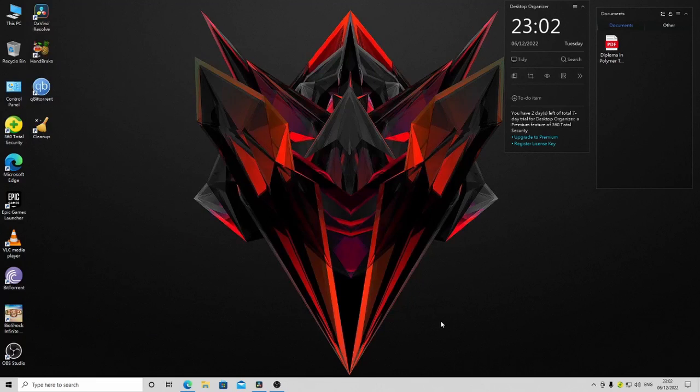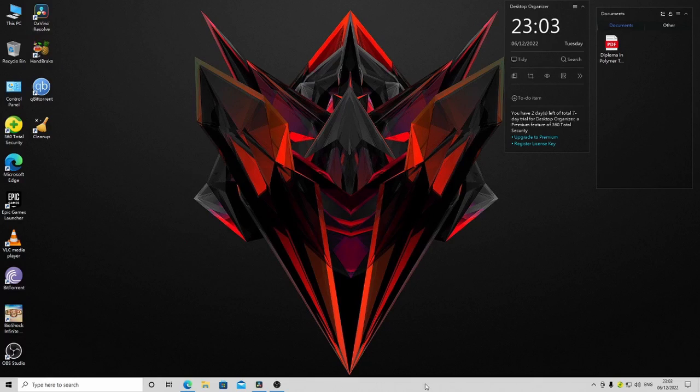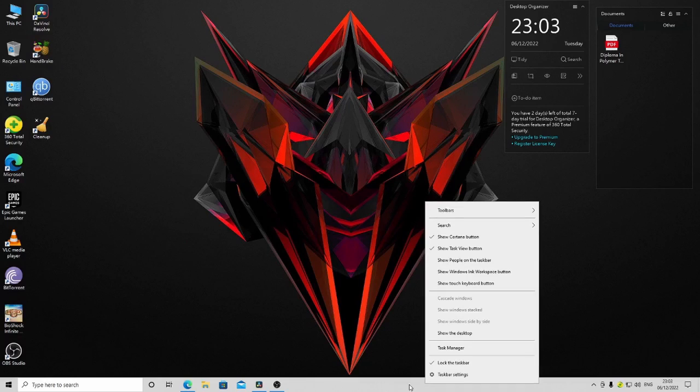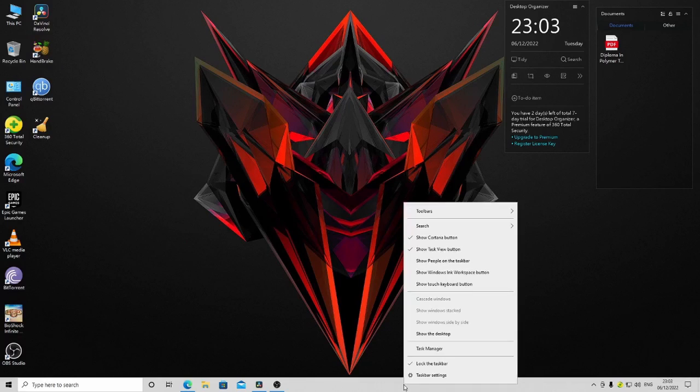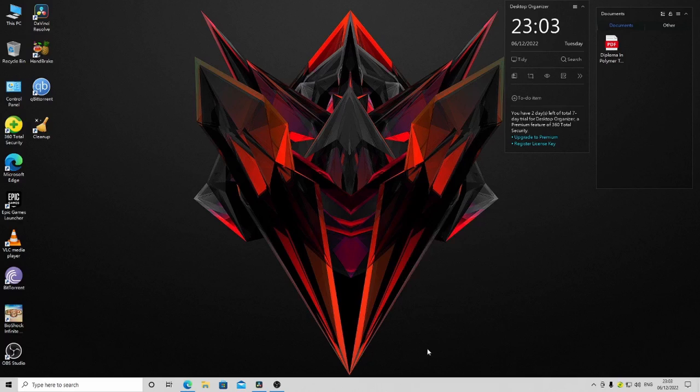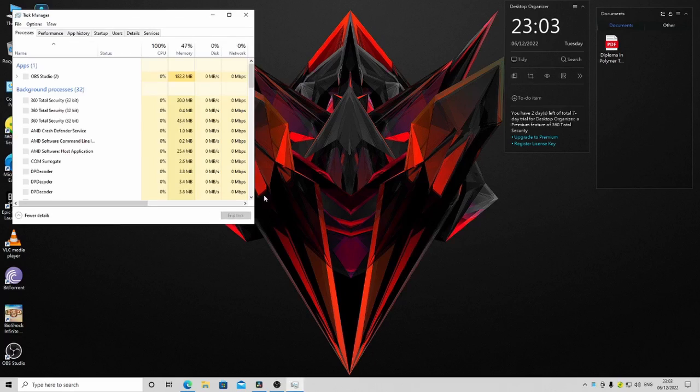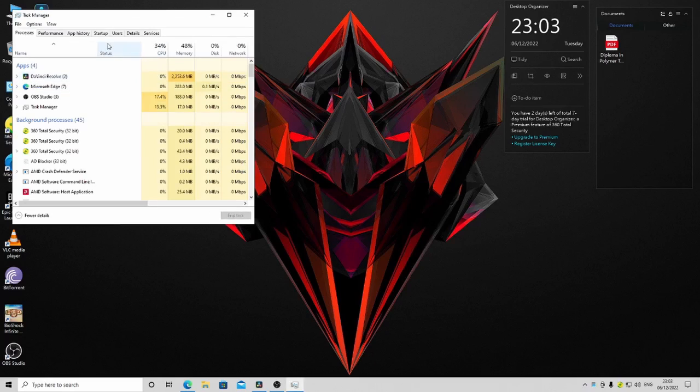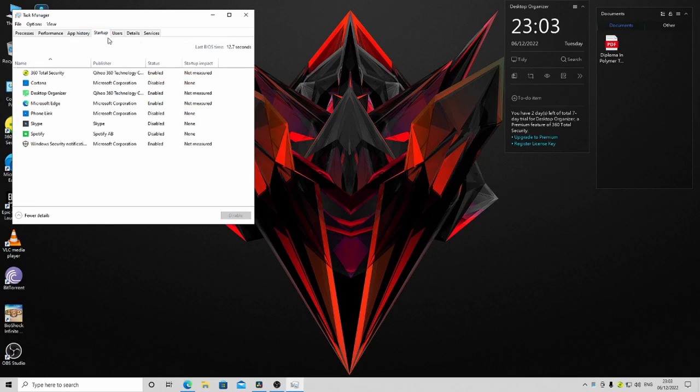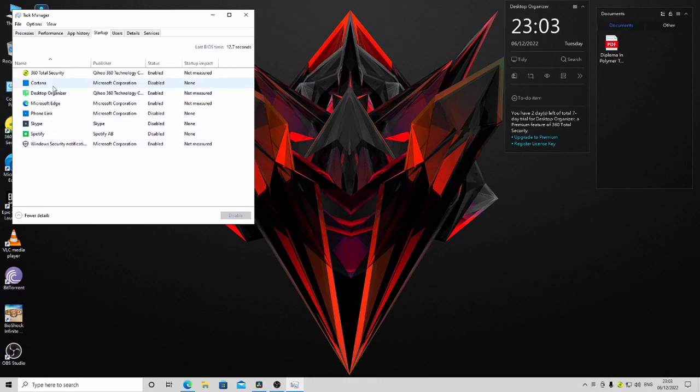You can also disable startup background apps. Right-click on the taskbar, go to Task Manager, and go to the Startup tab. Here you can see what apps start when you are starting Windows.